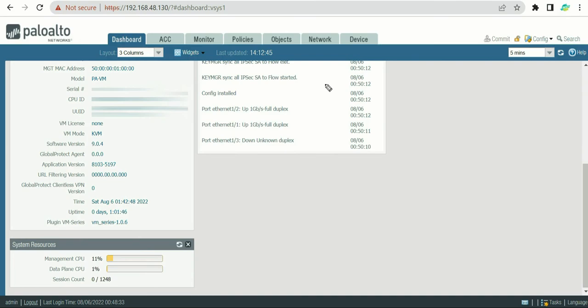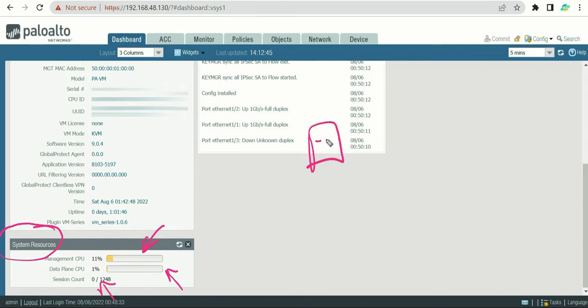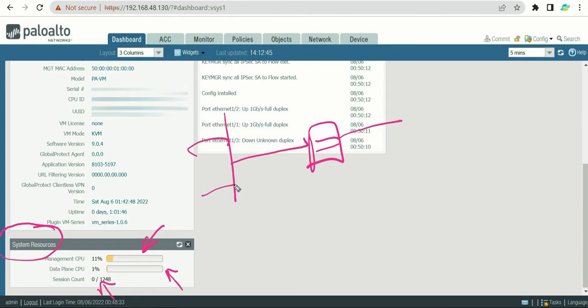The next important section is system resources. In system resources you can see the management CPU, data plane CPU, and session count. You need to keep an eye on these resources because if your firewall is handling a lot of traffic from your production network, these resources are going to be highly utilized.